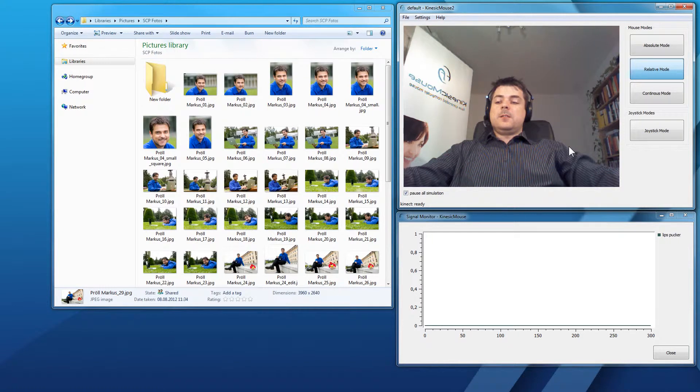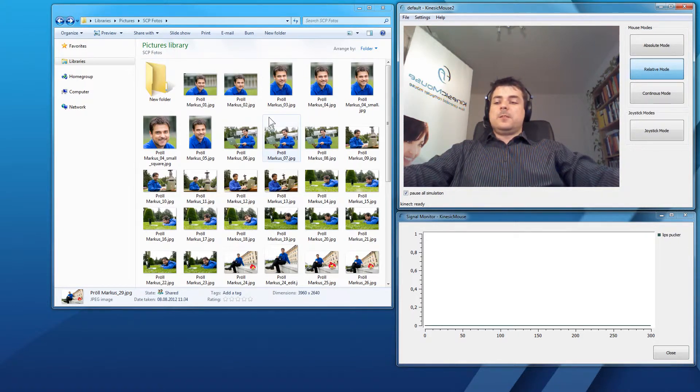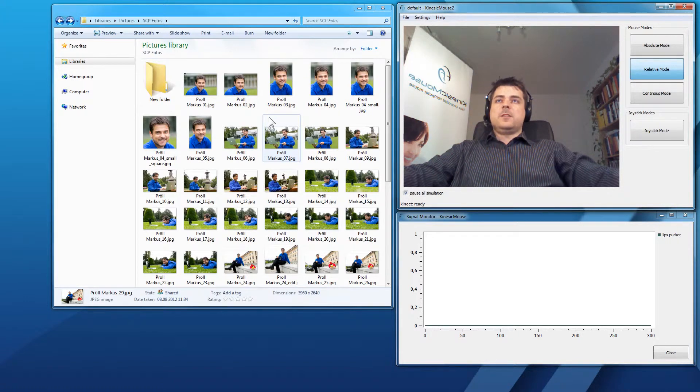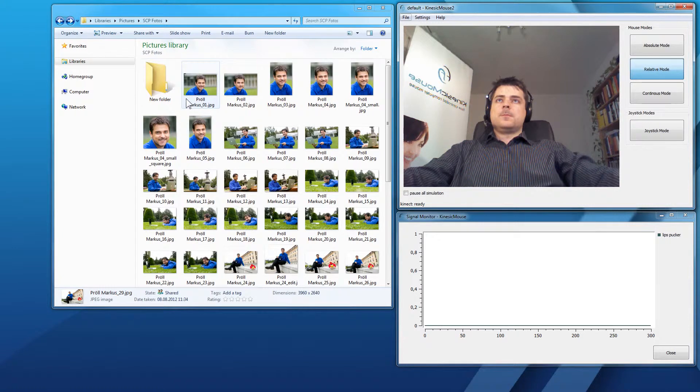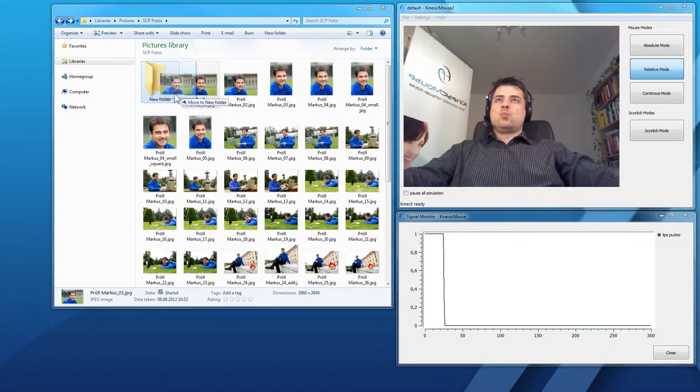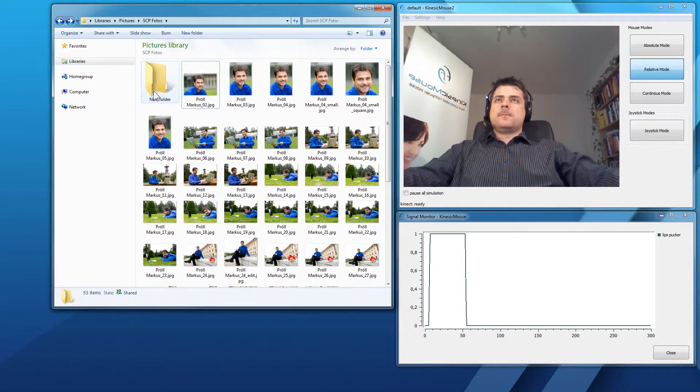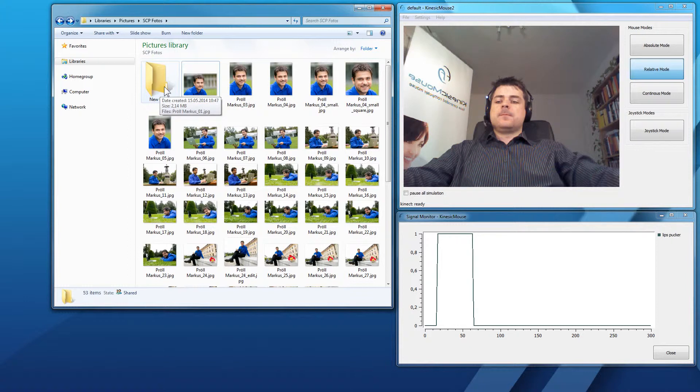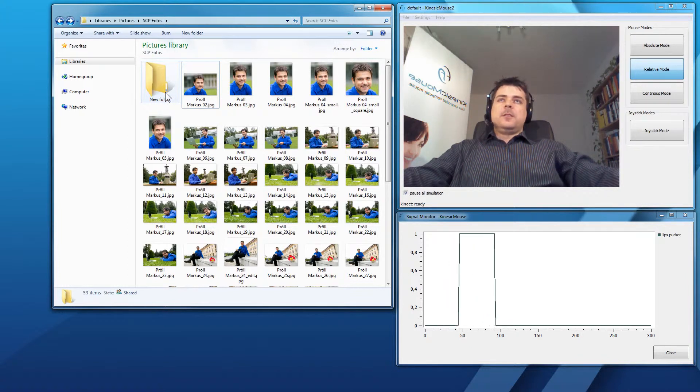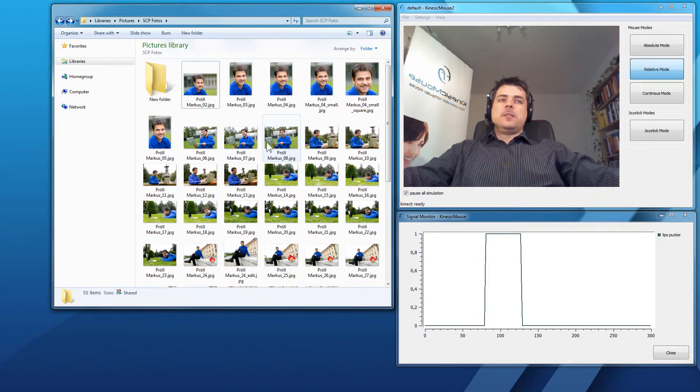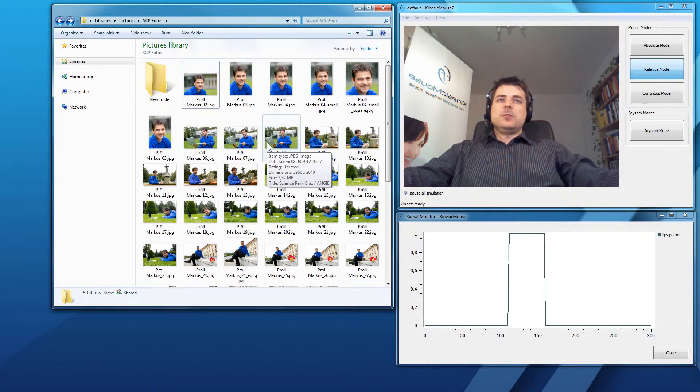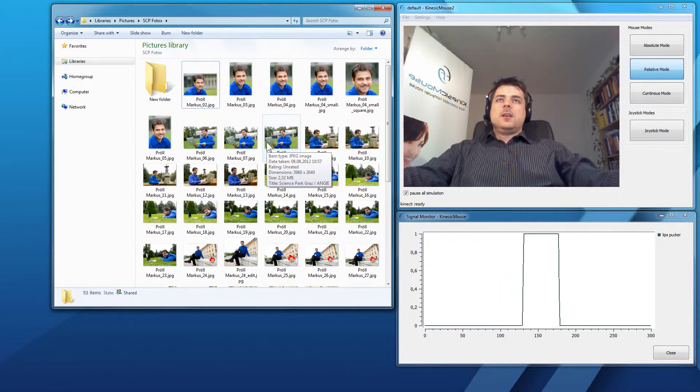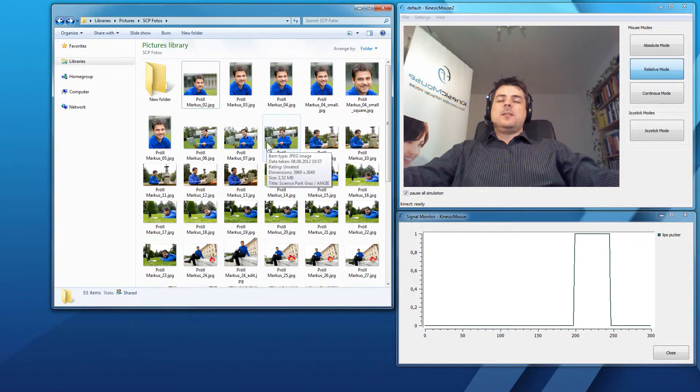I hit Alt 1 to give control to the KinesicMouse and let's see how I can click and drag this picture to the new folder. Alt 1 again to disable the KinesicMouse. So, you have seen I have to hold the expression while I'm dragging the item.